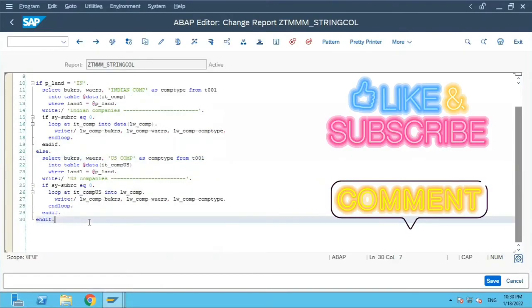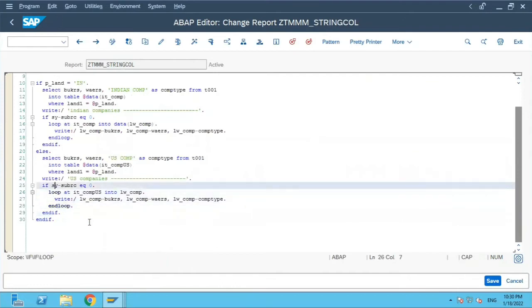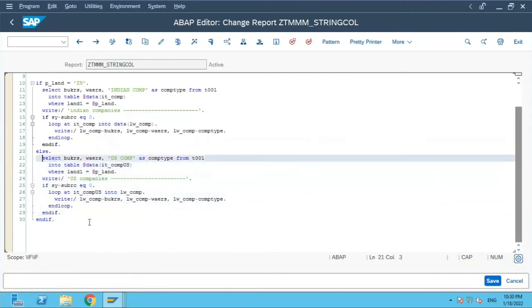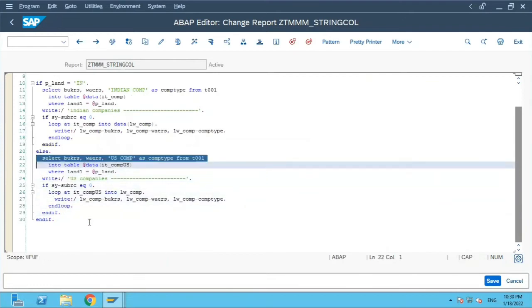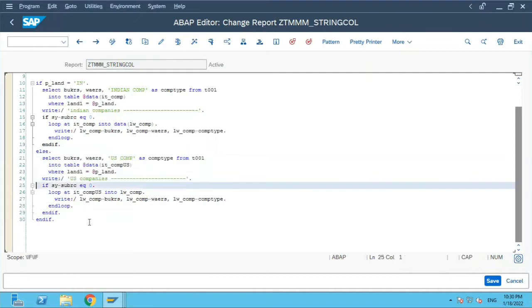Now what we will do over here, the third select query, I will just copy this, copy-paste this select statement over here.